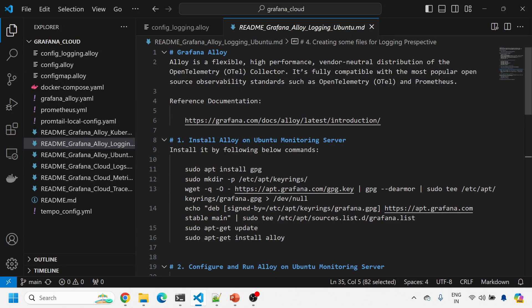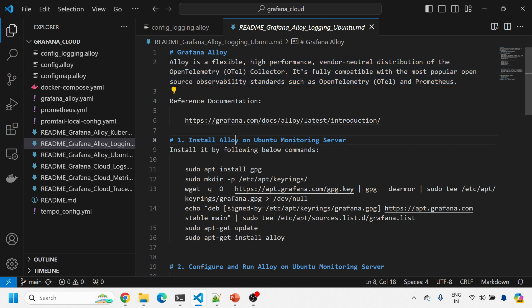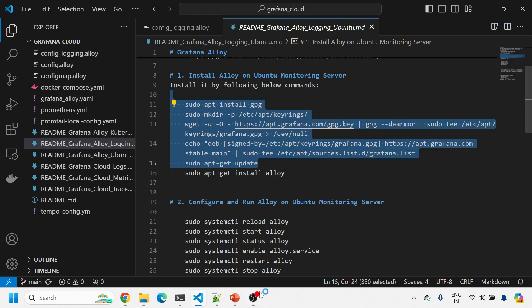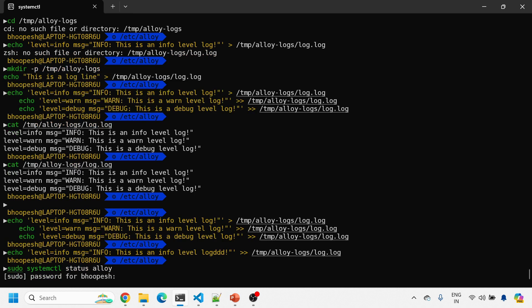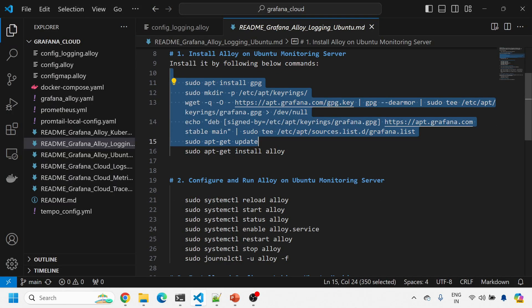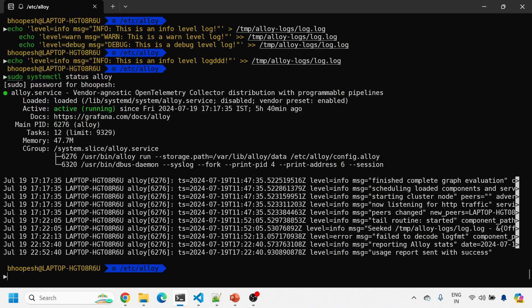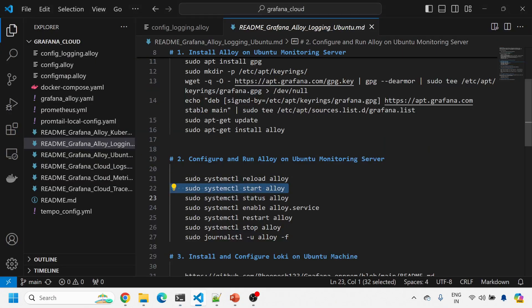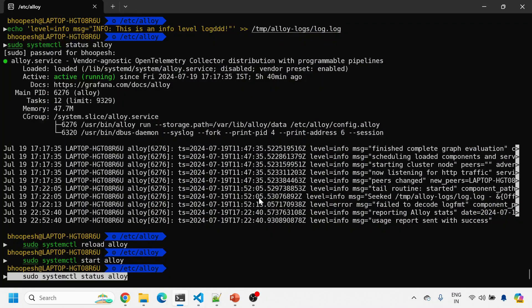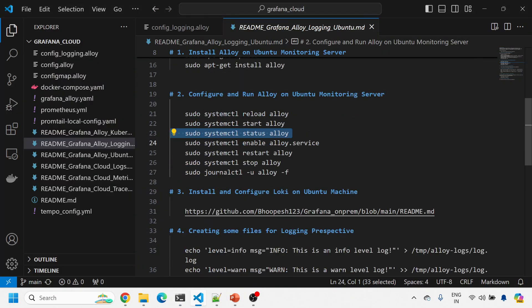Let's get started. This is the page that I'm referring today. This is a small description of what is Alloy. It's a flexible open telemetry-based collector which can send your metric, log, and traces to any endpoint. The first important point is to install Alloy on our Ubuntu server or any VM machine. Since I've already done this in my previous session, I'll just skip it and go onto the Ubuntu machine to check whether Alloy is already running.